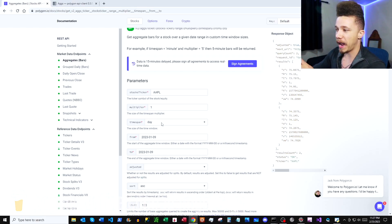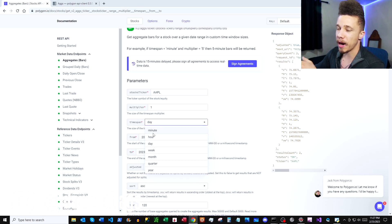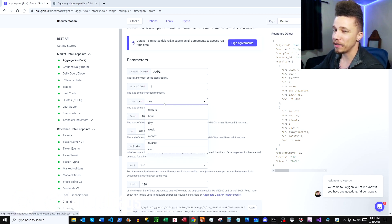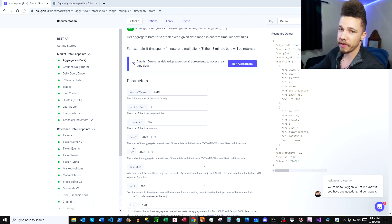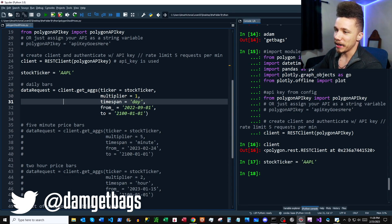So if you use the timespan dropdown here, you can get an idea of the different frequencies that you can get for data. And then we have a from and a to, which just defines the date range of data to be gathered.